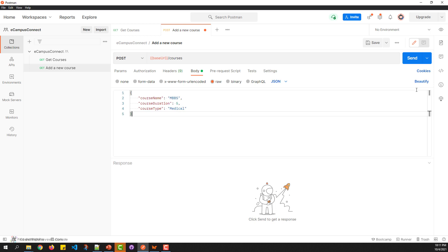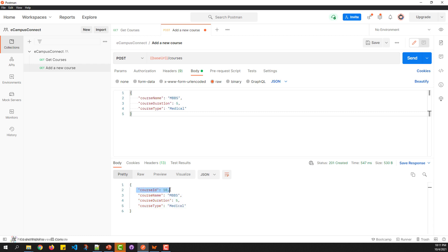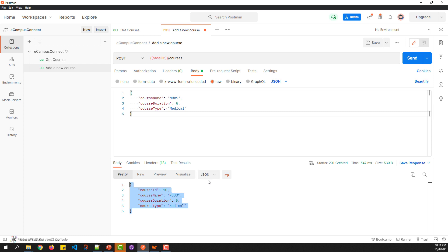Once done, hit the send button to trigger the POST request to the server. Here we have the response from the server that successfully executed with the course ID as 10. Notice that the server returned the same values along with updating the required properties. The return type is in the same content type as application JSON.